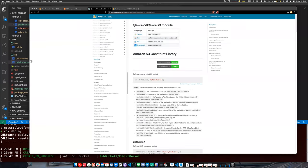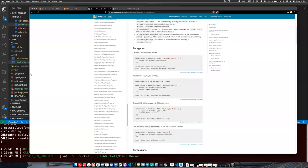There's a lot of other cool stuff we can do — for example, we can write tests for our infrastructure.